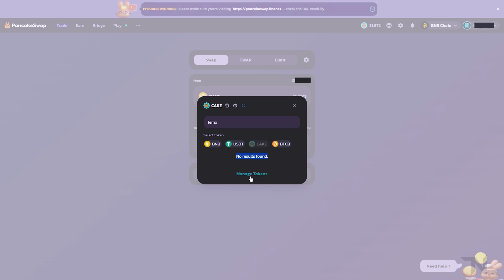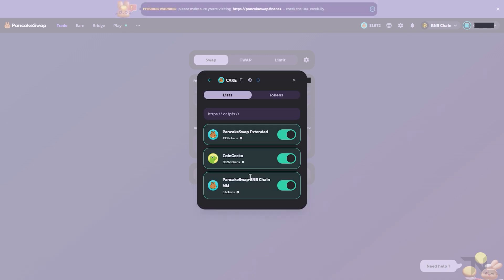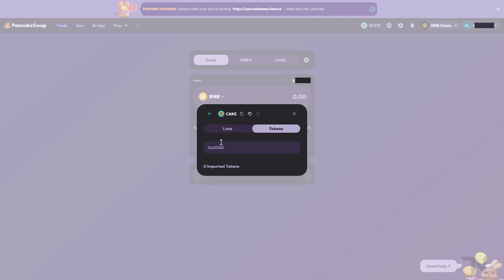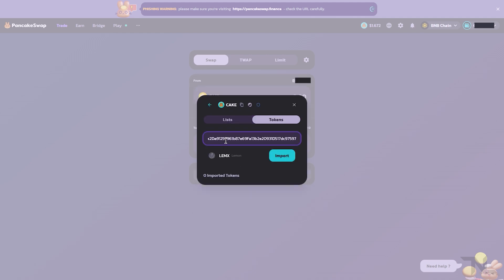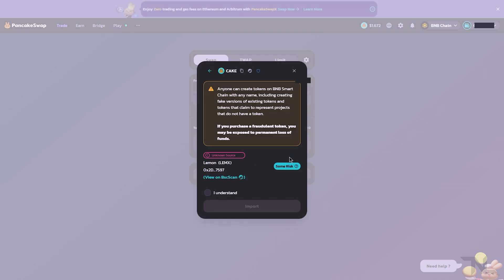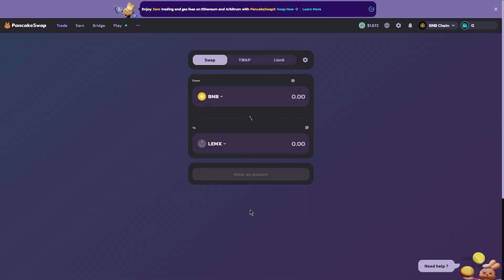So what we need to do is import the token by clicking Manage Tokens, selecting Tokens here, and pasting the contract address that we copied from the Lemon Tree dApp. Once we paste that, we'll see the Lemmix token pop up. Click Import, select I Understand the Risk because we copied the contract address exactly, and import the token.